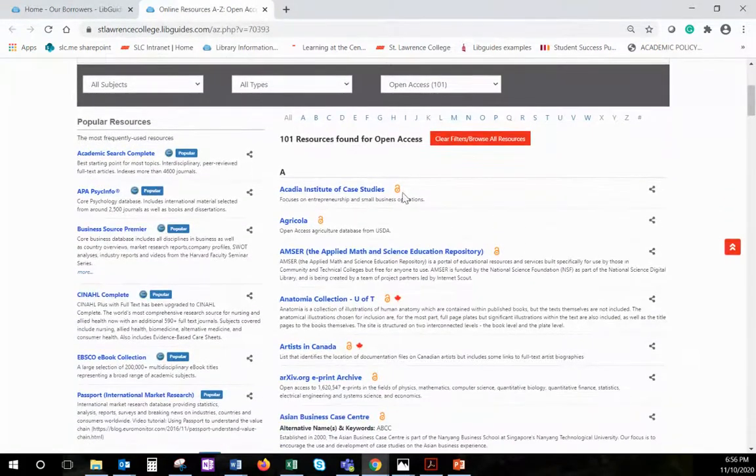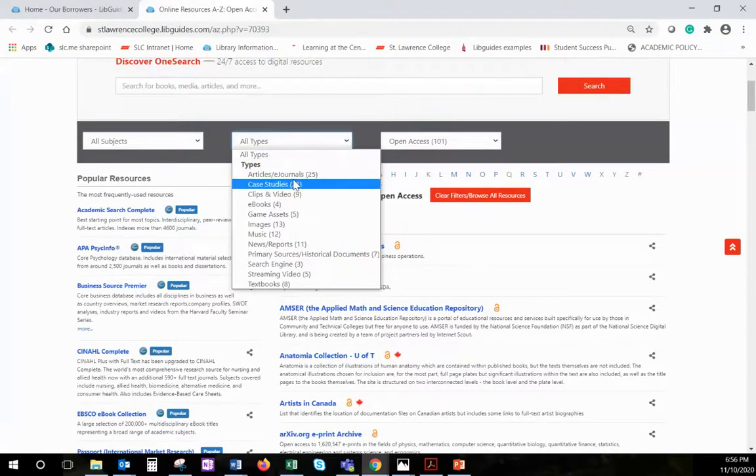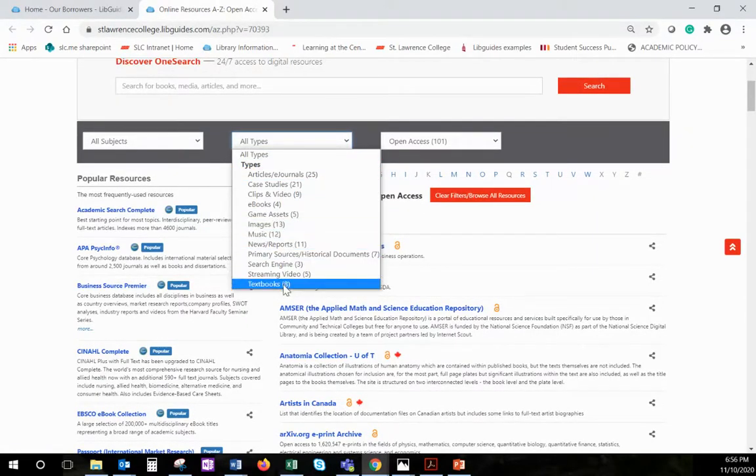This list is sorted alphabetically, but you can also narrow down by the types of resources you are looking for, such as images or textbooks.